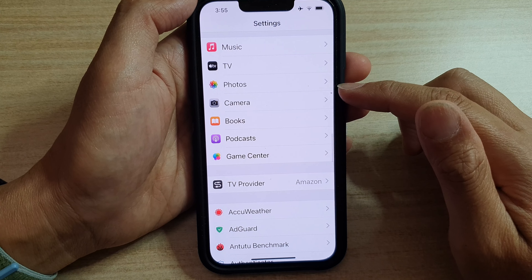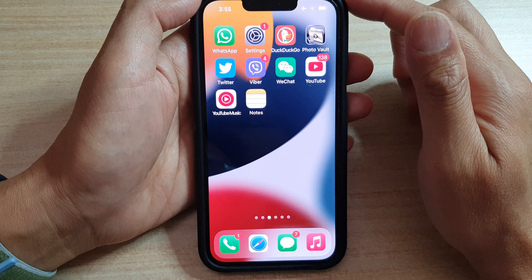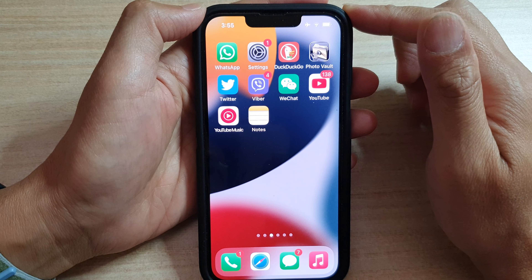Now you can tap the back key at the top to go back to Settings, or swipe up to go back to the home screen. Thank you for watching this video.